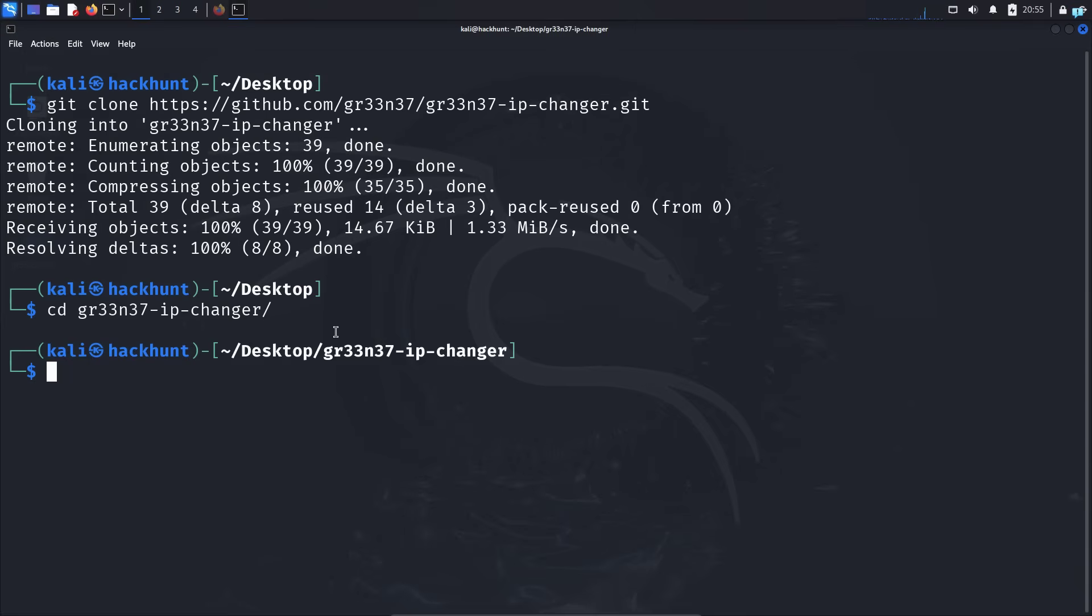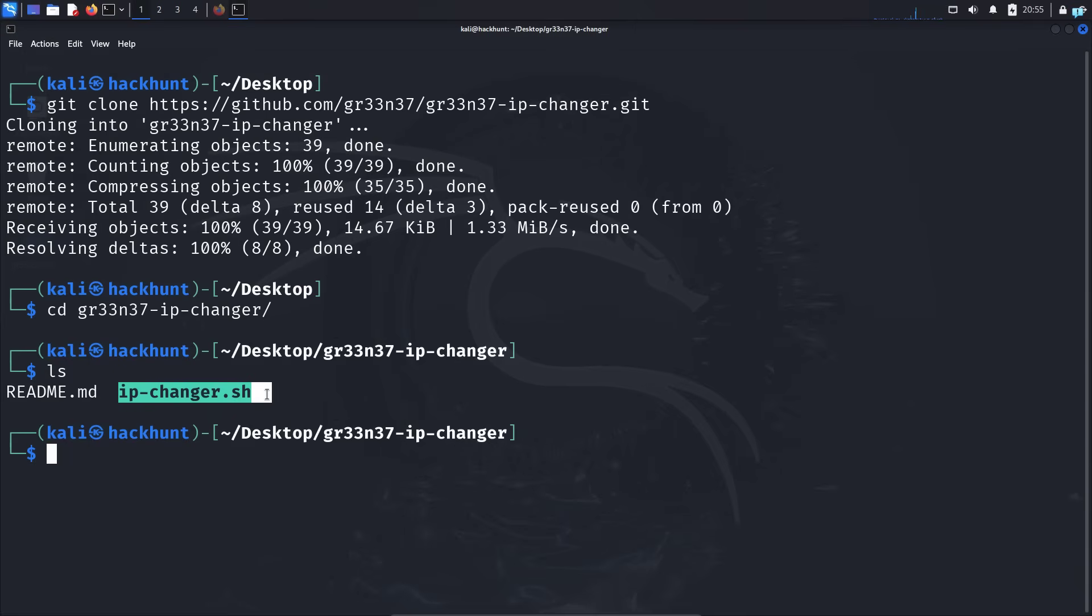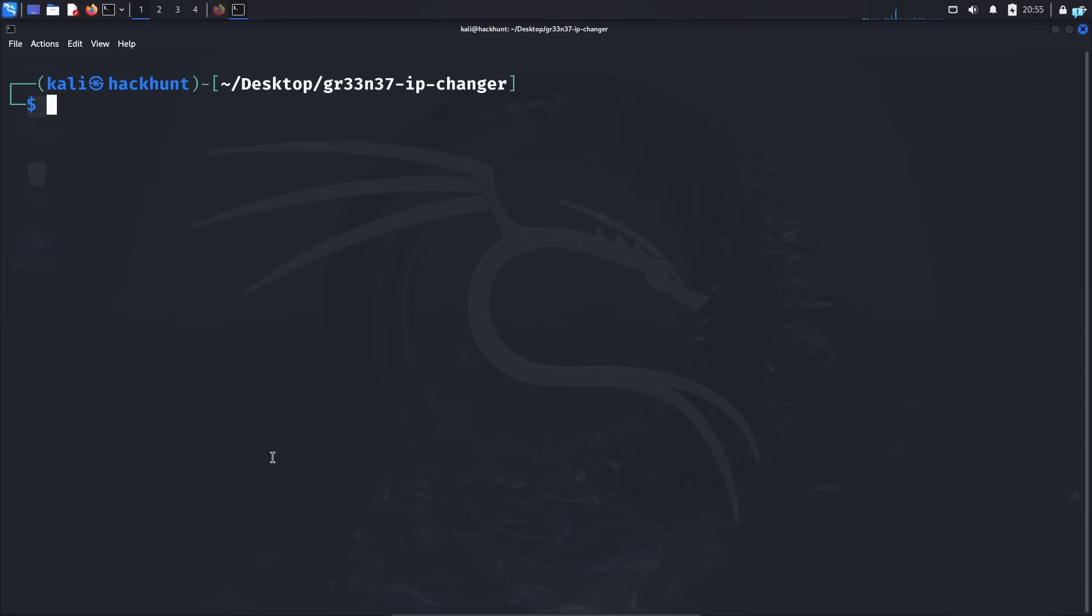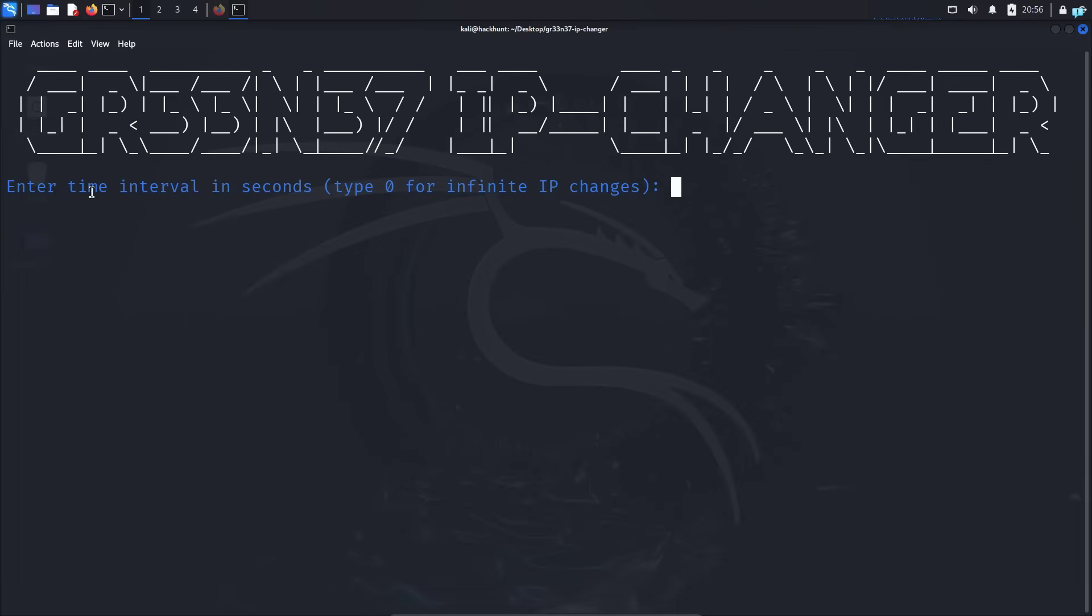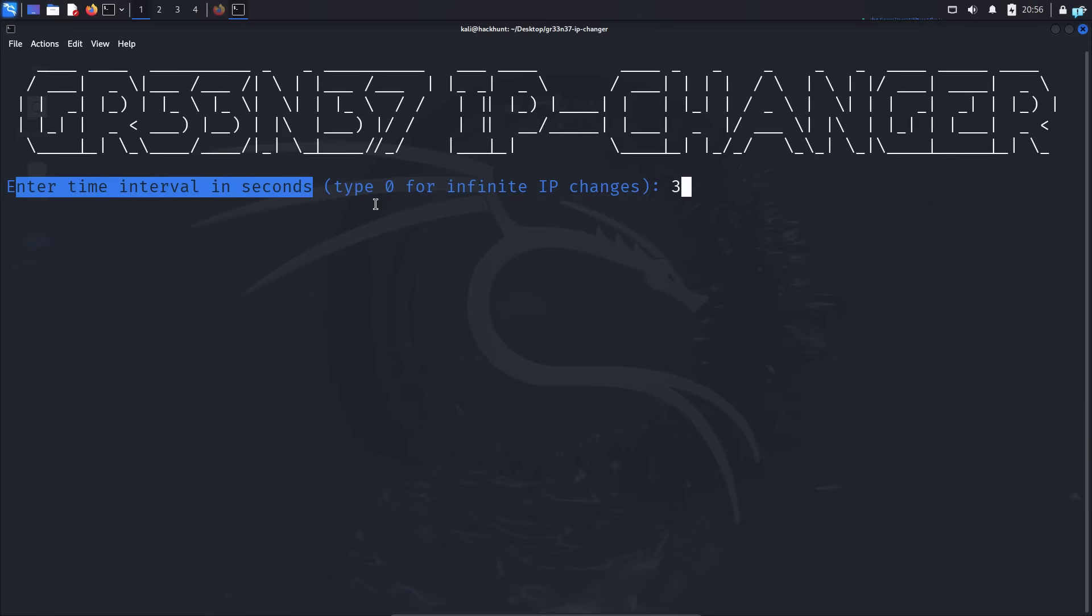Inside this directory, I have a file called ipchanger.sh. So to change your IP address, type sudo ./ and the name of the file which is ipchanger.sh and press enter. Then the tool will start. First we have to type the time interval in seconds. How often do we want our IP to change? I will type 3 because I want to change my IP every 3 seconds and press enter.